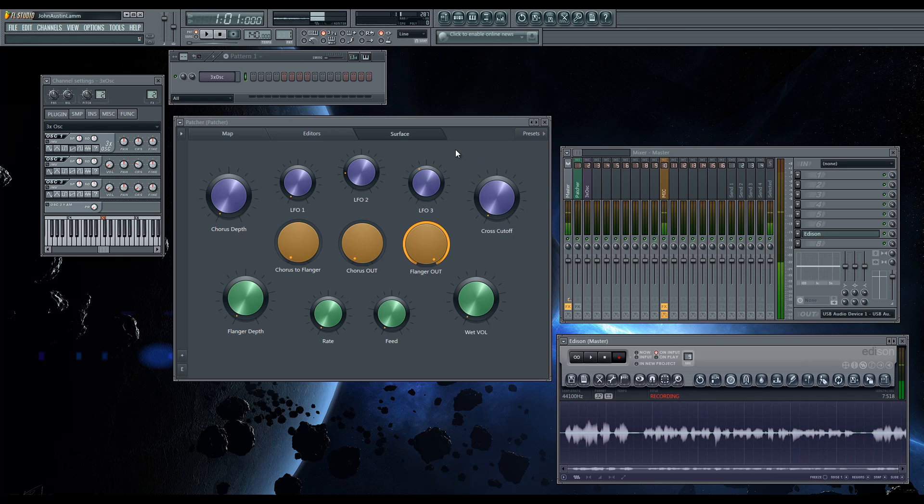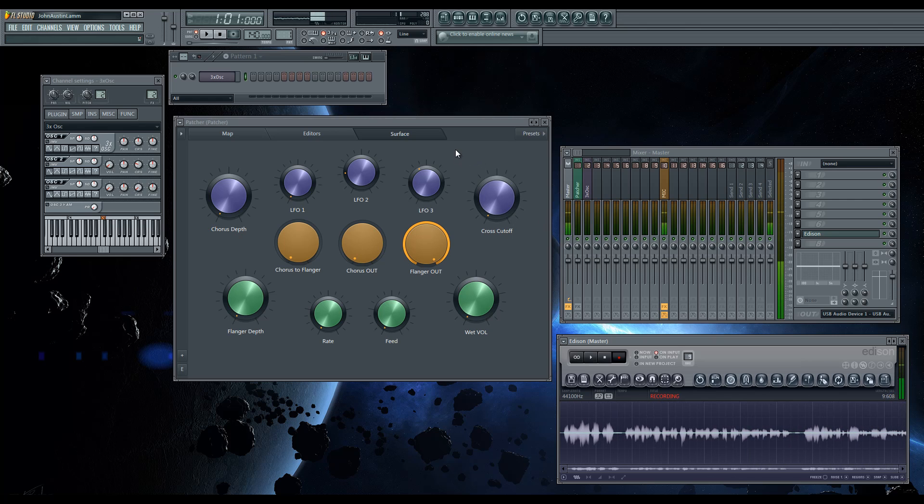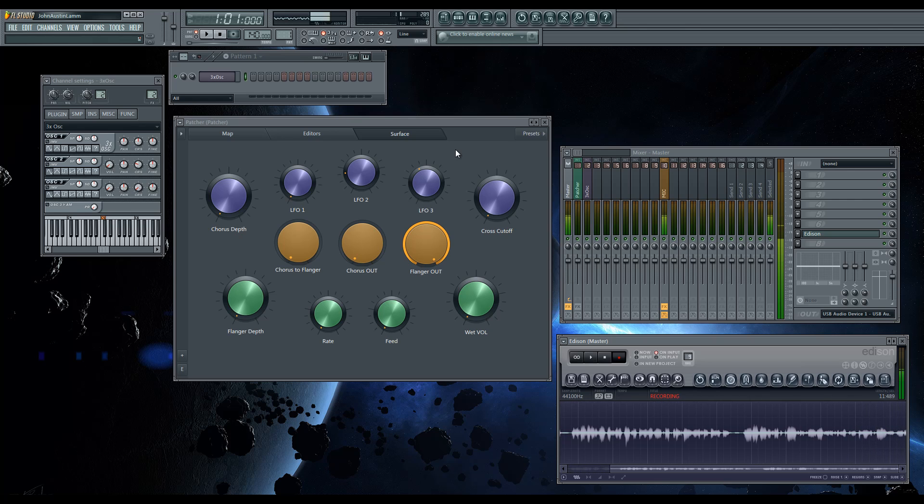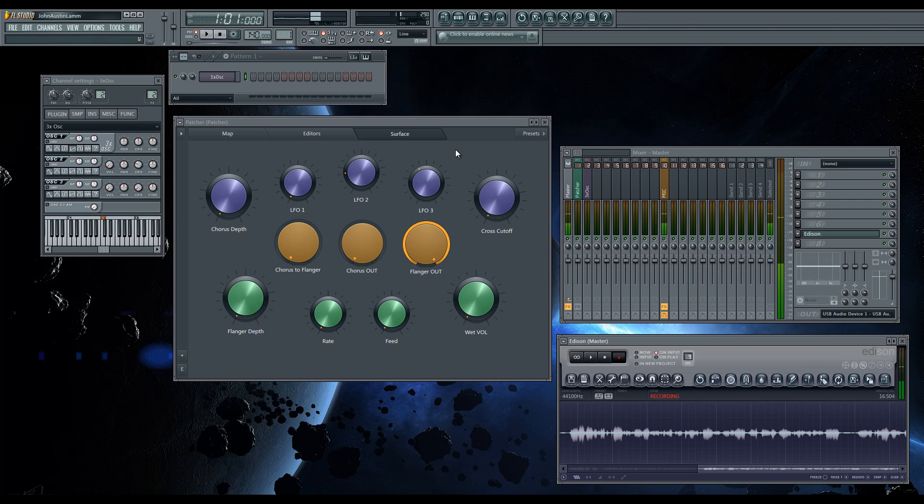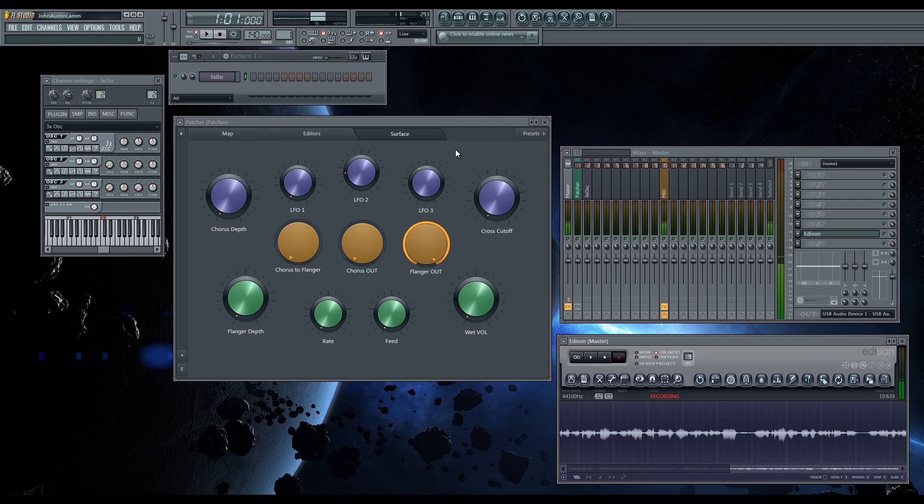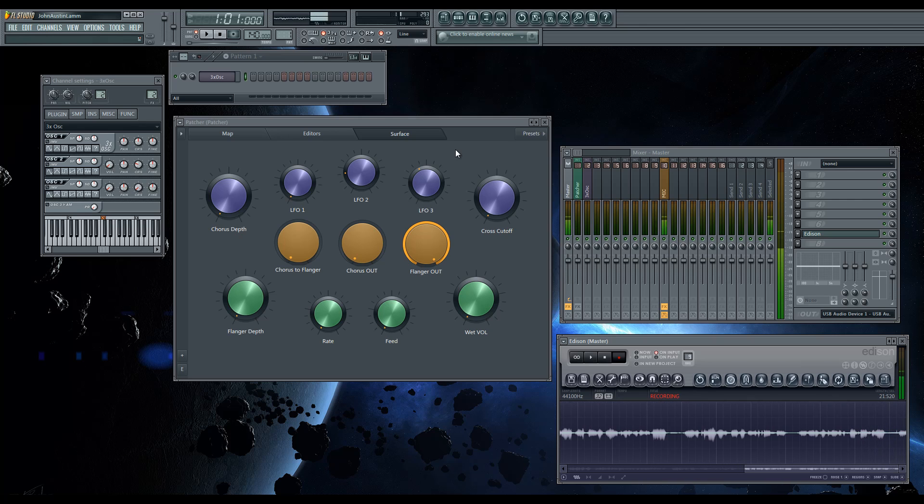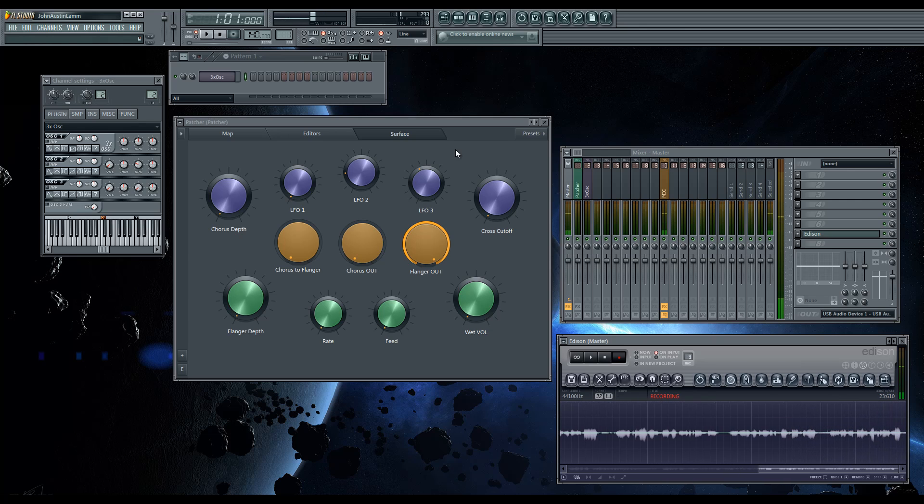What I did is I set up a chorus and a flanger. I set it up so you can run the chorus serially through the flanger, or you can run them each in parallel. You cannot run the flanger into the chorus though. I would have had to add a third chorus for that, and I didn't really feel that was necessary.